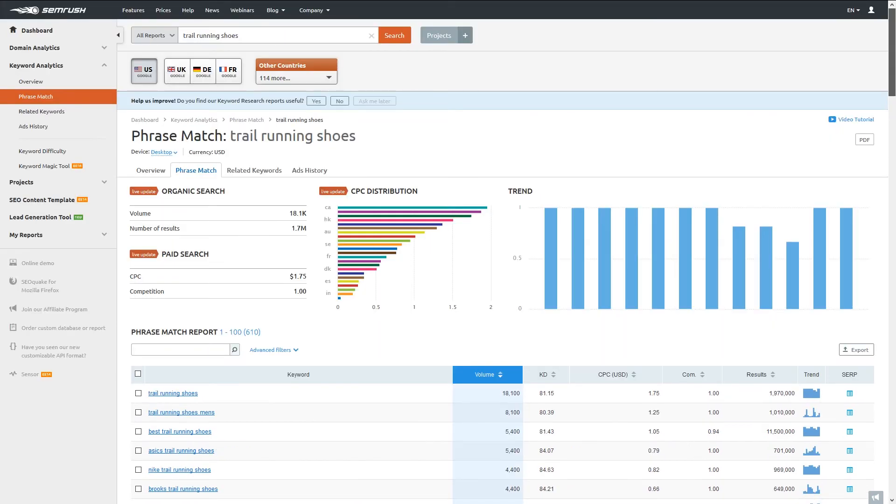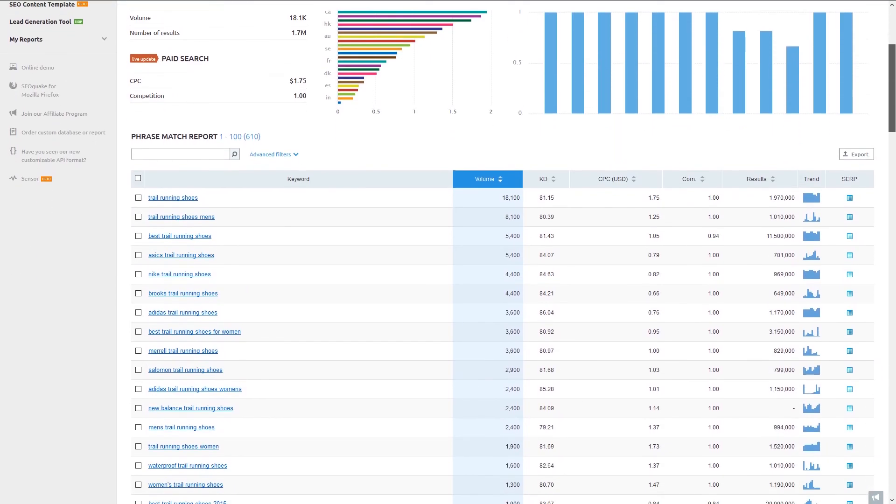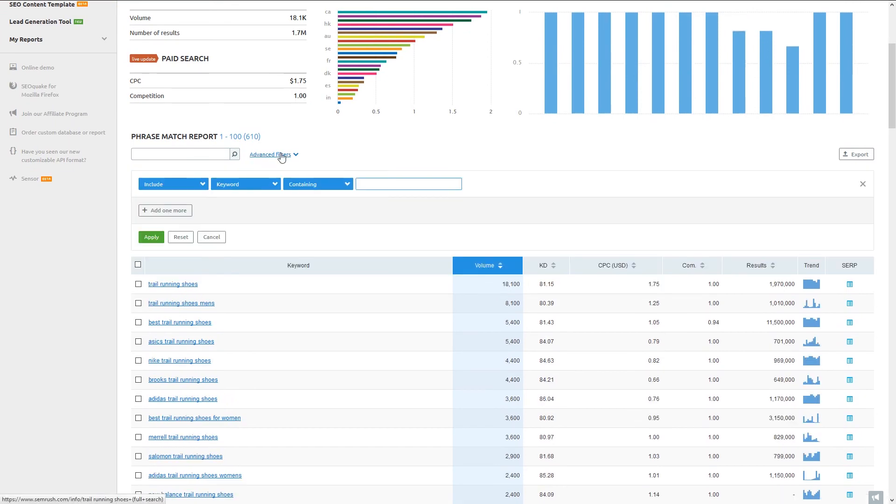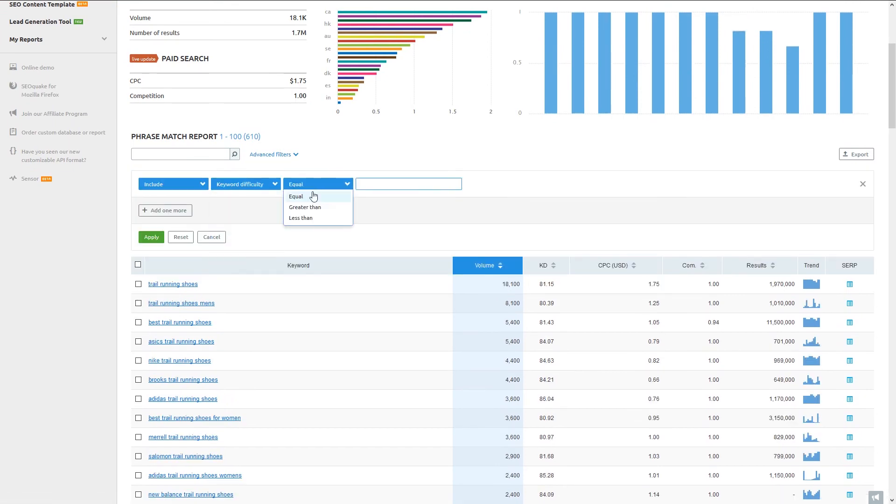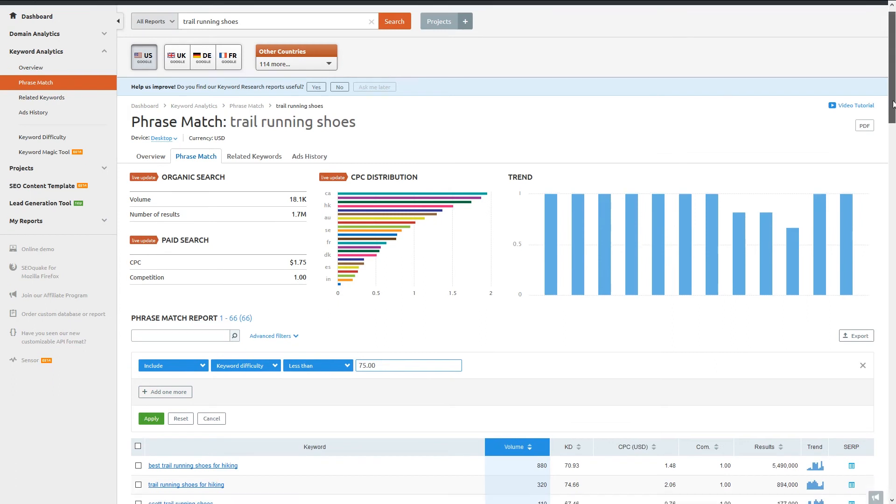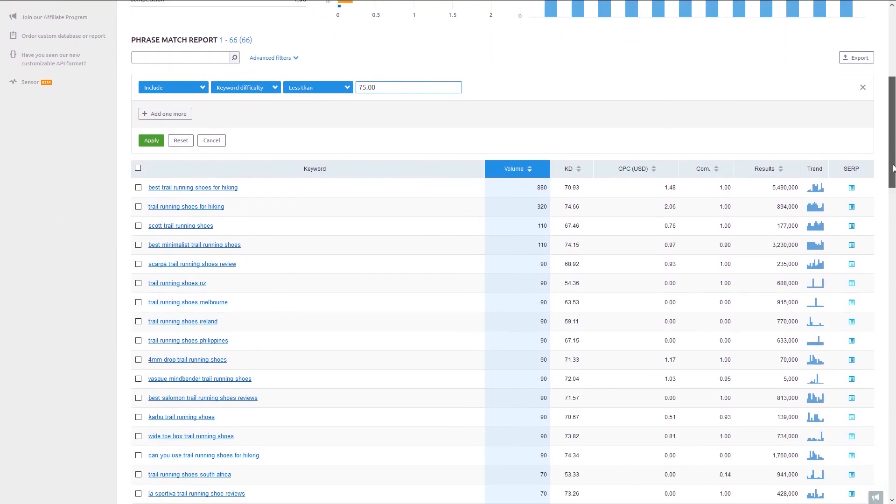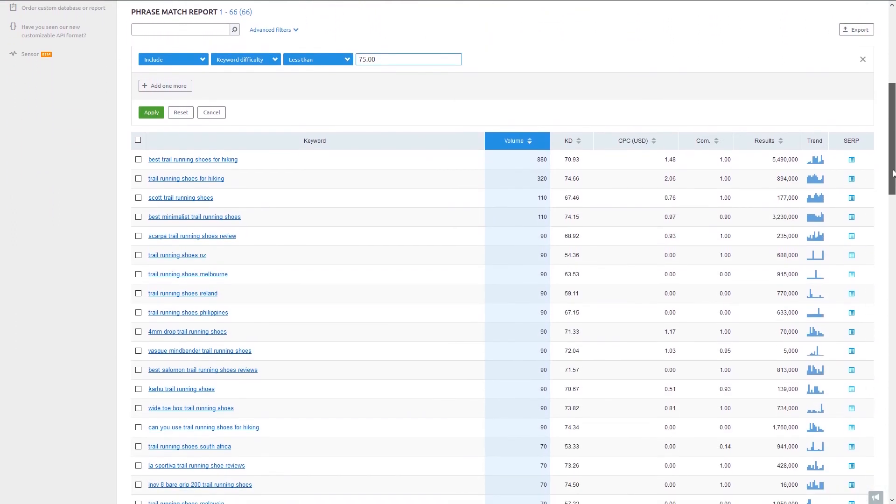So to show this process again, let's go back to the initial phrase match report for trail running shoes with a difficulty filter of 75. Now let's check out the related keywords for best trail running shoes for hiking.